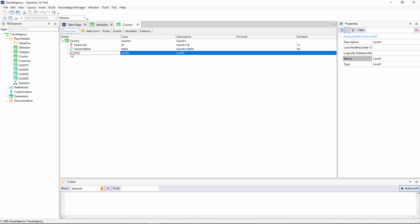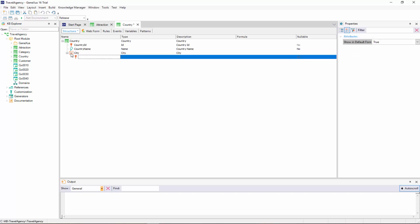Now, there are two possible ways to name the attributes on the second level. If we type a period, we see that GeneXus suggests country city as prefix. That is to say, the transaction name plus the second level name. We would only have to complete the attribute name in this way.